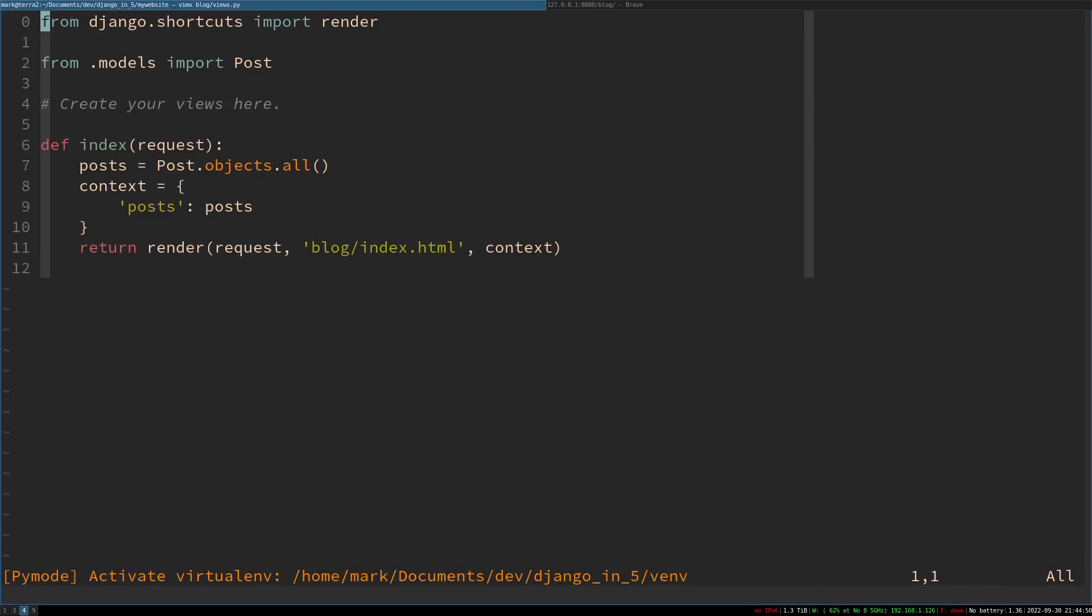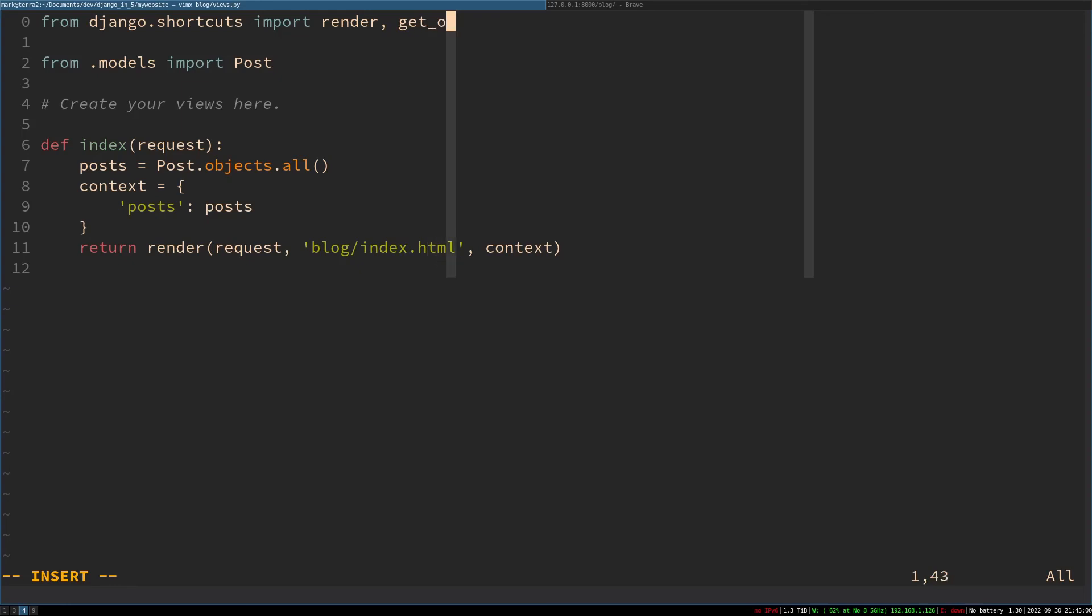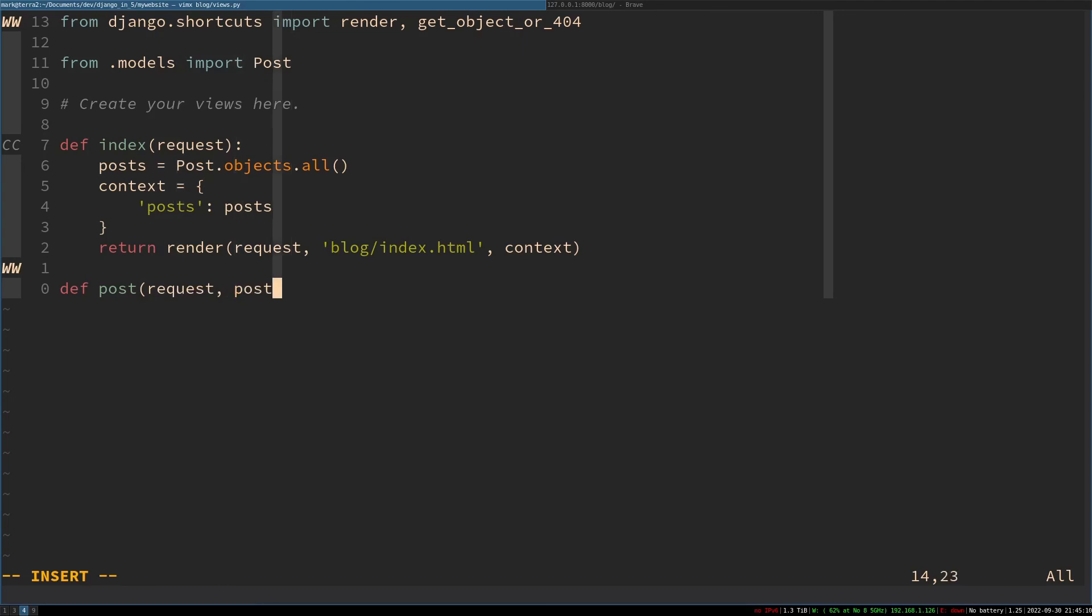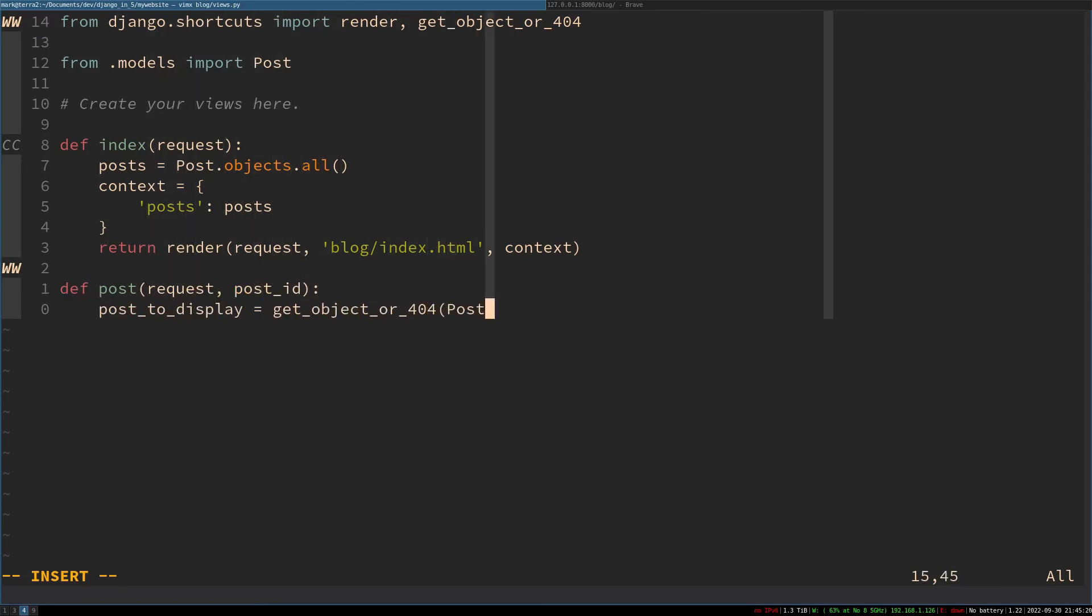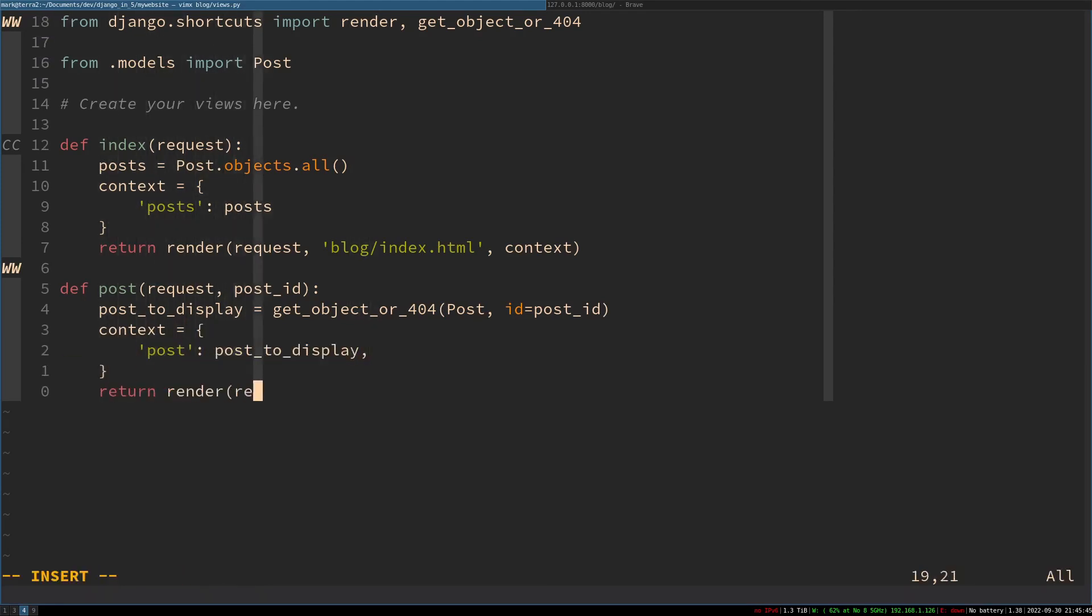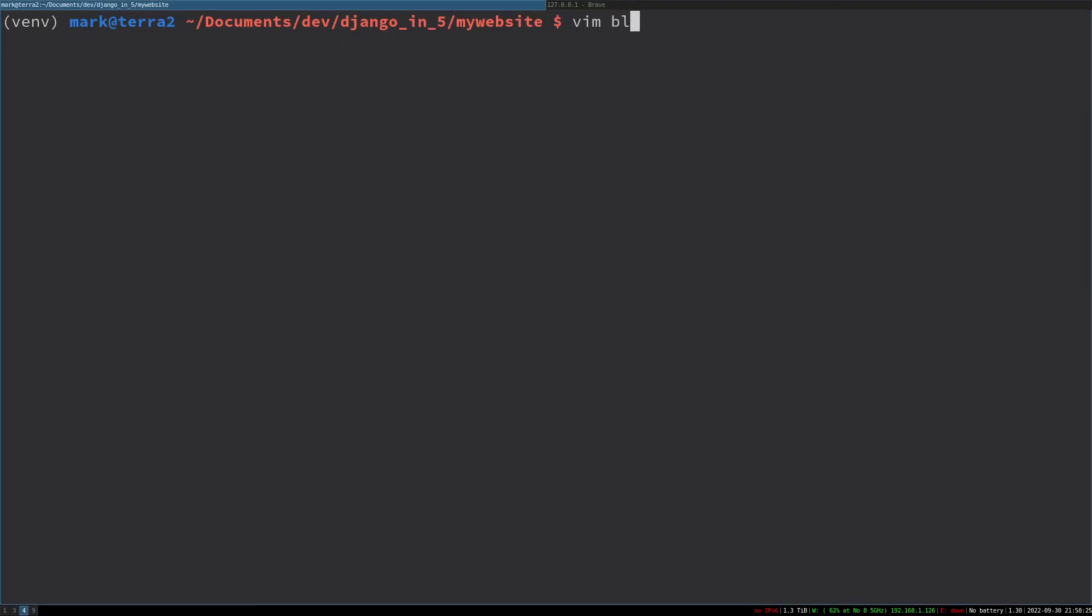Let's create this view. I'm going to import get_object_or_404 from django.shortcuts. That basically says get this post if it exists, and if not, raise a 404. We want to get our post to display using the post_id variable that the URLs pass in. We want to put that post to display in context, just as post, and then render the post.html template, which we do not have yet.